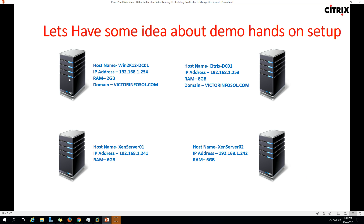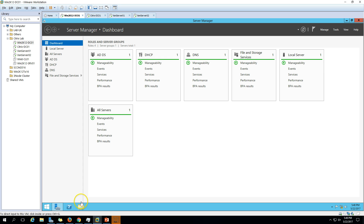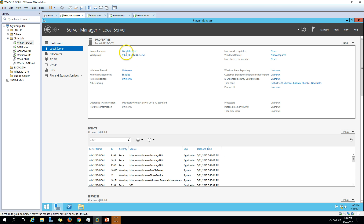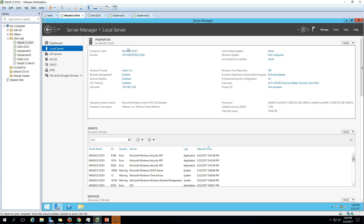We are using four virtual machines as we have used in the last few videos. The first machine is Win2K12GC01, which is my Active Directory domain server. I have installed Active Directory and DNS role on this server and DHCP is also installed. If you go to local server you can verify my domain name, Vector Infosol, my server name, and IP address details.